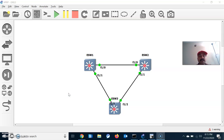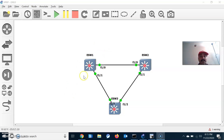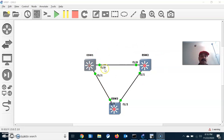VRRP is a Virtual Router Redundancy Protocol. One router is elected as a master and the second is elected as a backup router. Both master and backup routers share hello packets every one second interval. The master is elected by the router with the highest priority or the highest IP address.